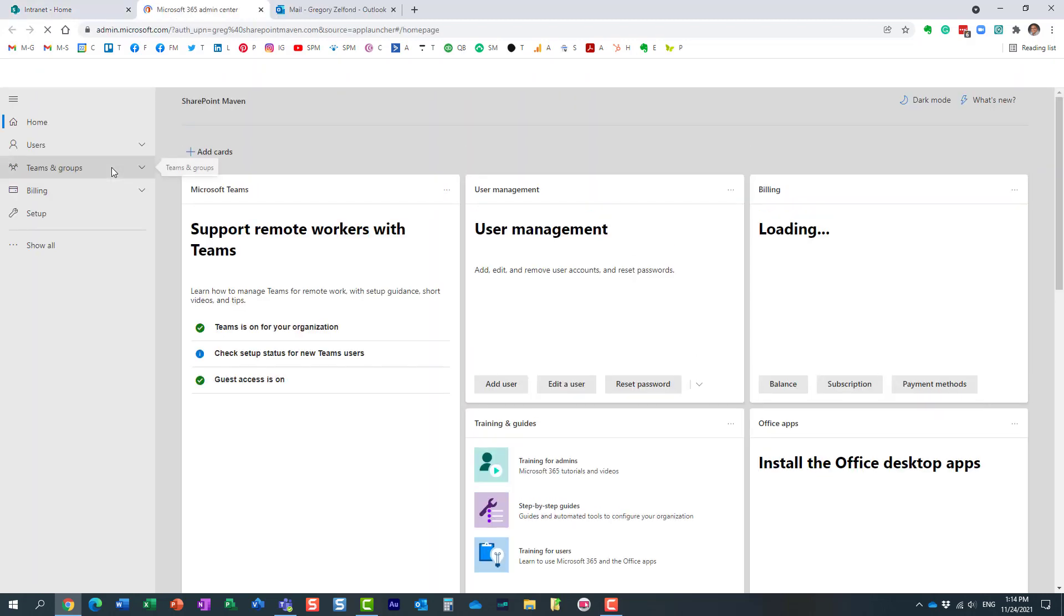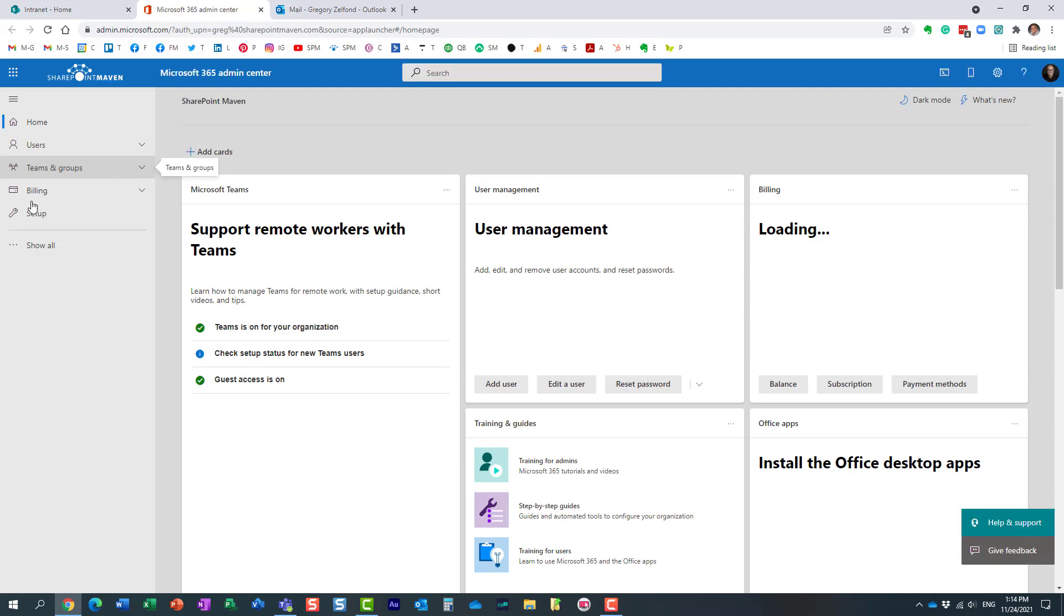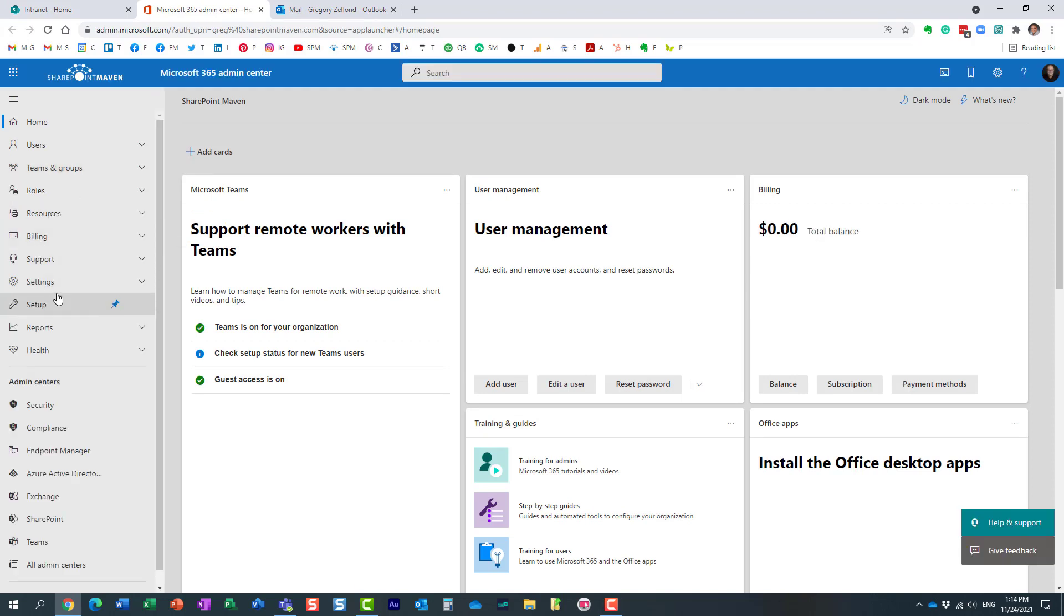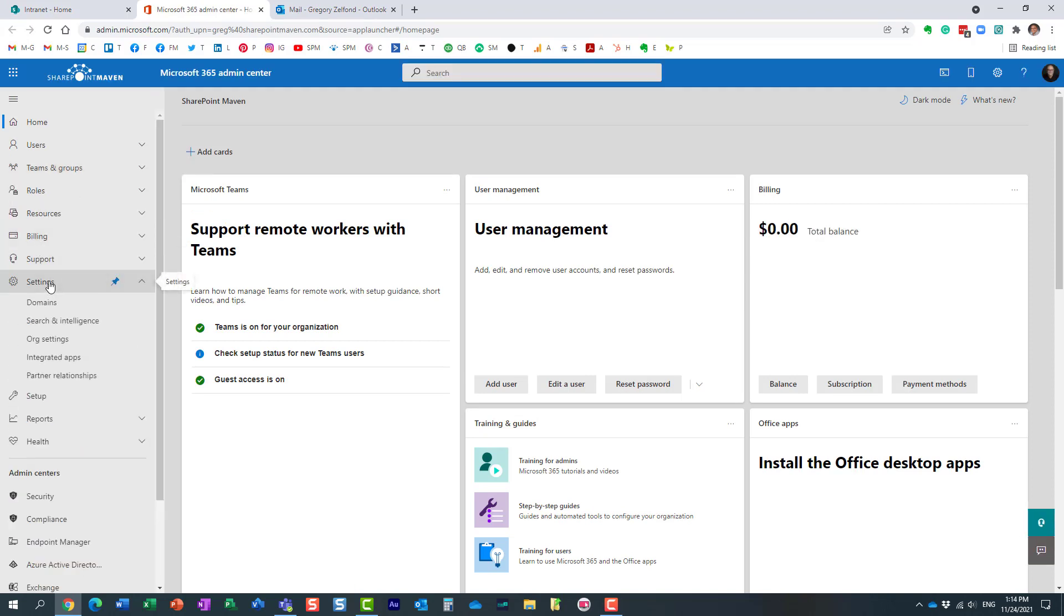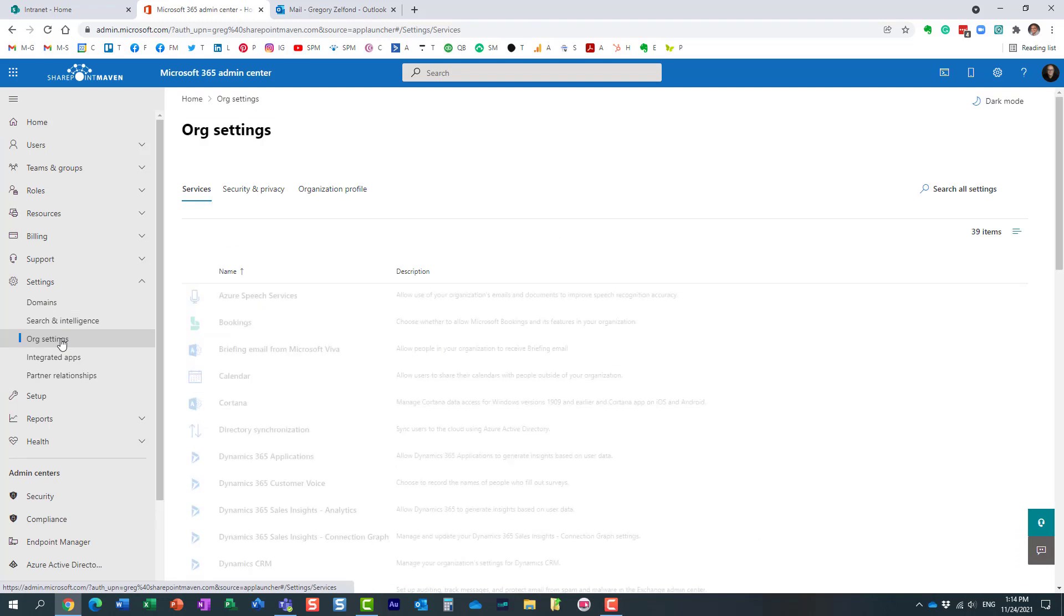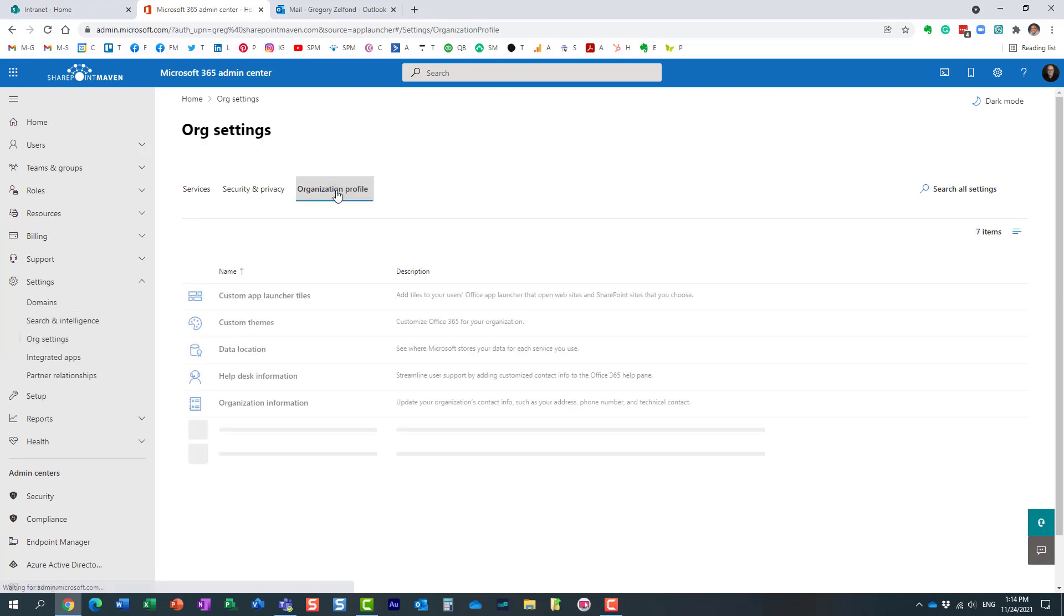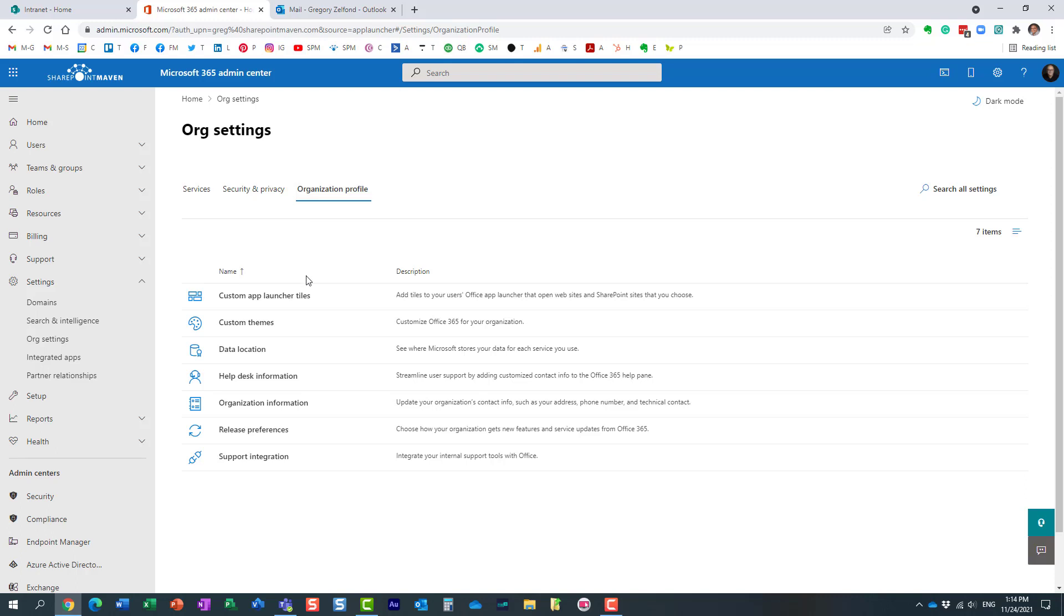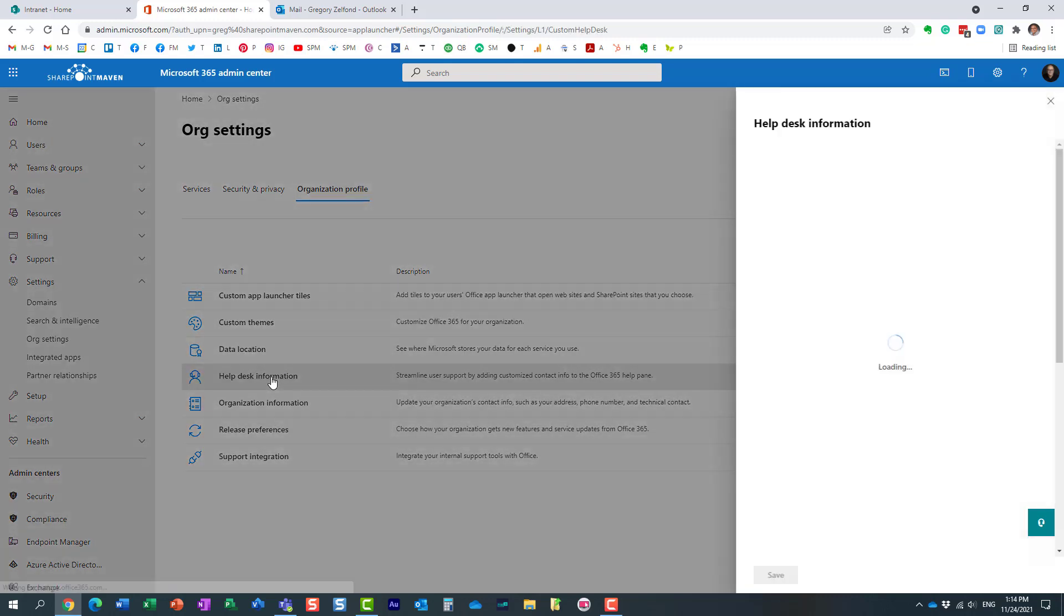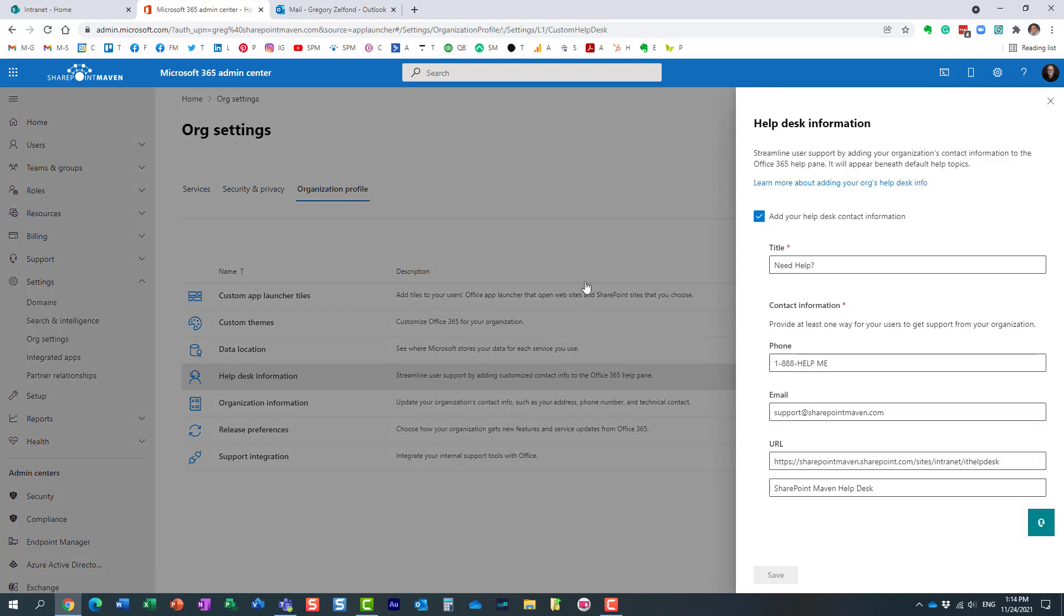Navigate to Settings, Org Settings, and then click on Organization Profile. You need to choose the Help Desk Information option. This is where you add the information, but I actually already added the information. It was blank before this.